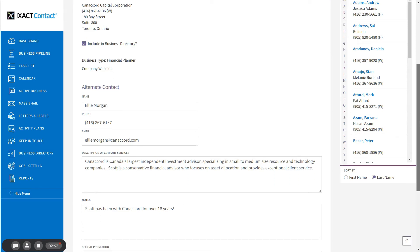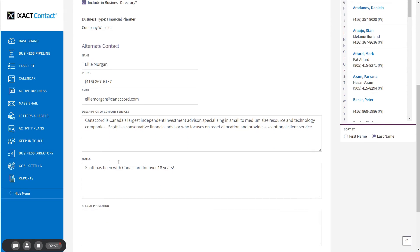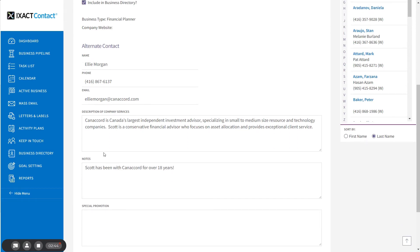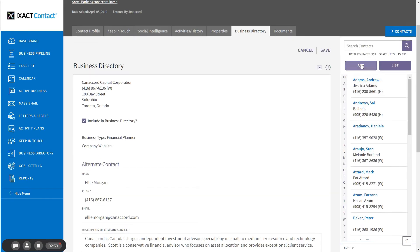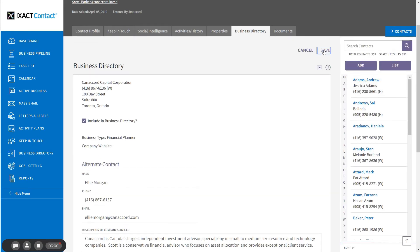We have also added fields for notes and special promotions where you can record additional information for your own use, such as the referrals the business has given you. These fields do not appear in the printed directory. You can fill in as much of this information as you wish and be sure to click Save when done.